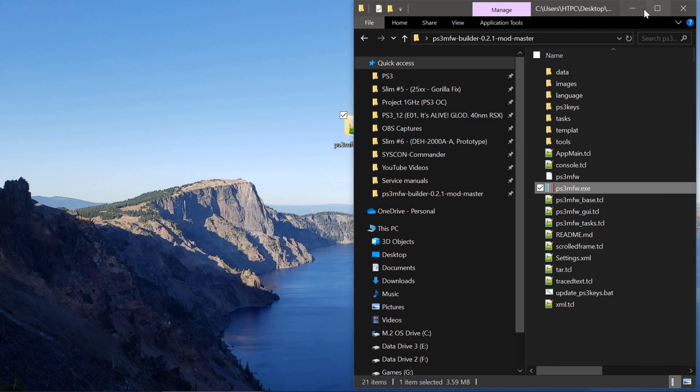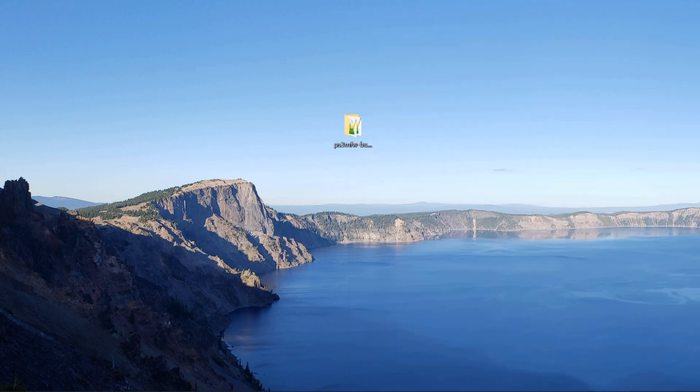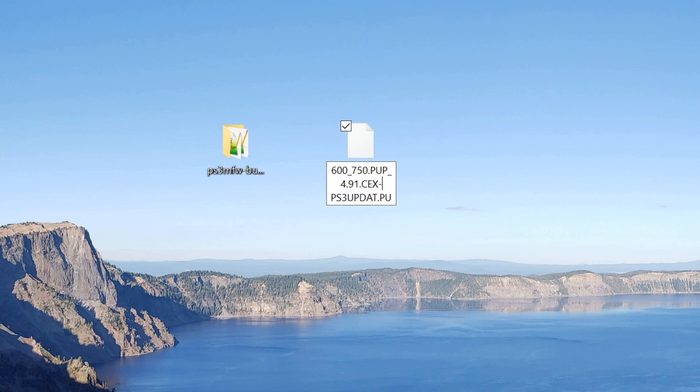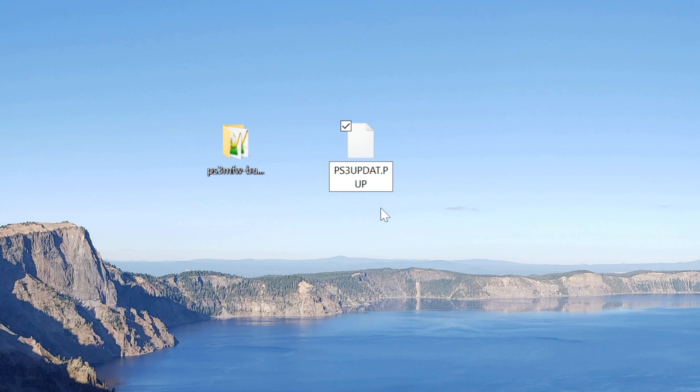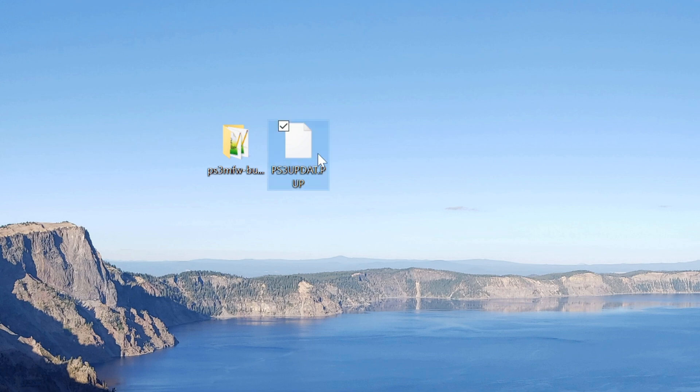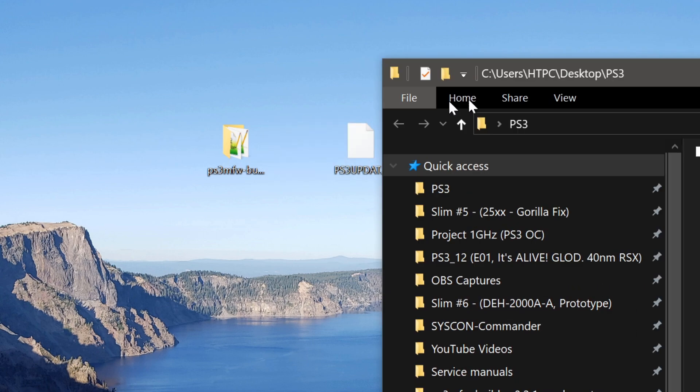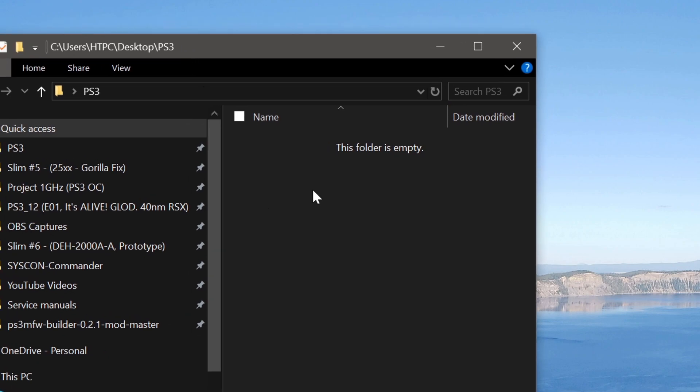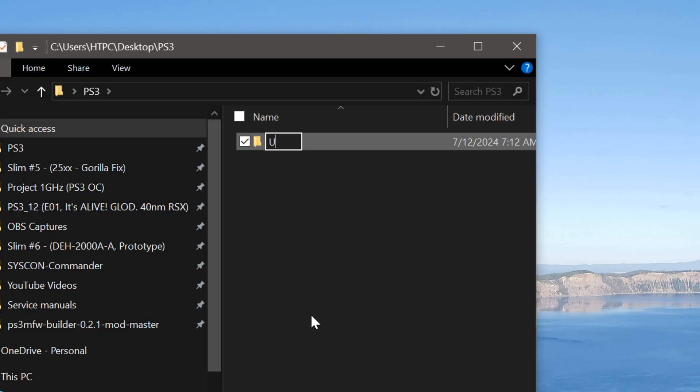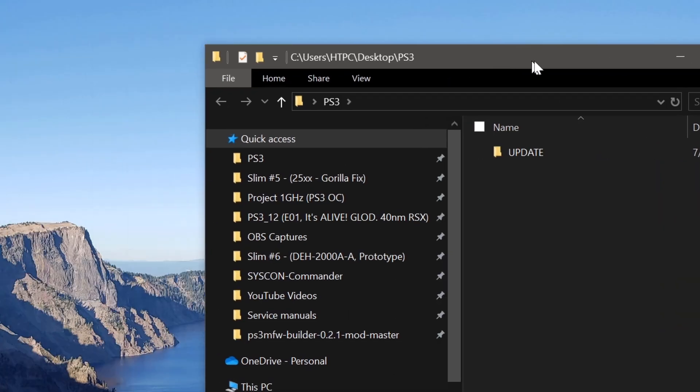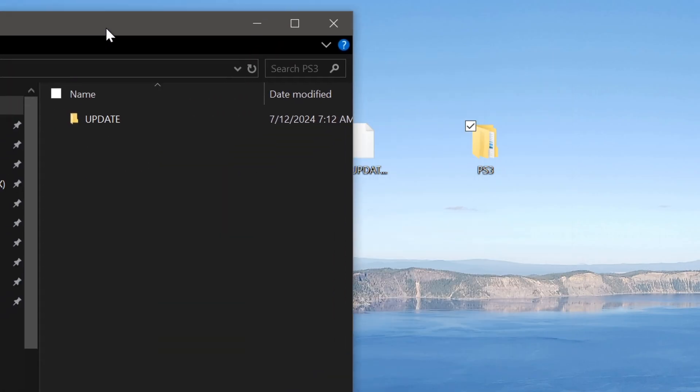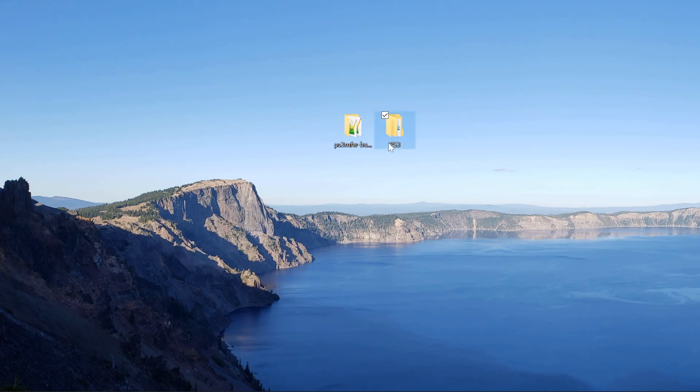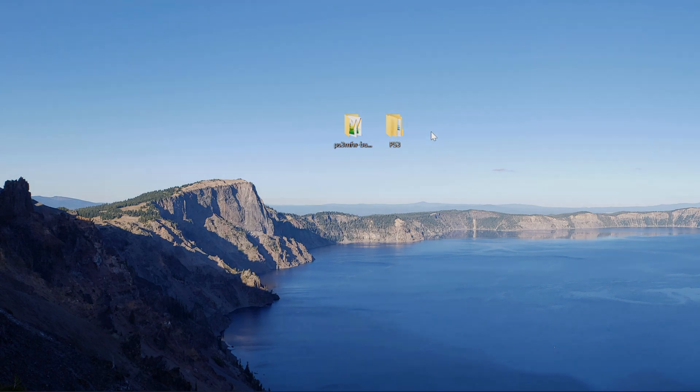So now, on the desktop, I should have a firmware. And all I have to do with this is delete that. So that says ps3update.pup. And then we'll place that onto the USB stick in a folder called ps3. And inside that folder called update. And that's where we're going to put that. Now, I'll just copy this onto my USB. And then install it.